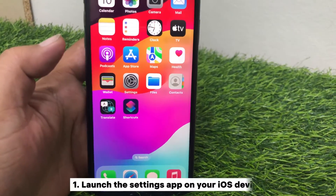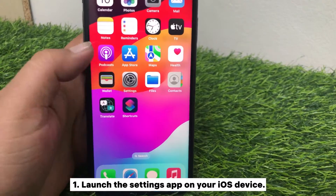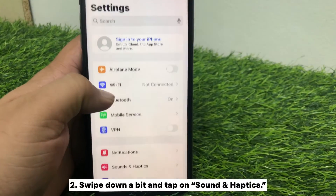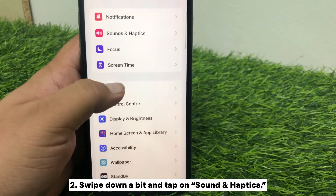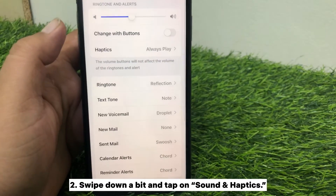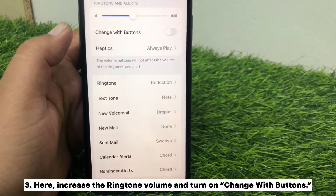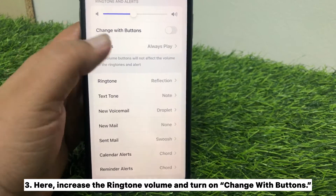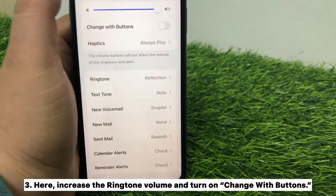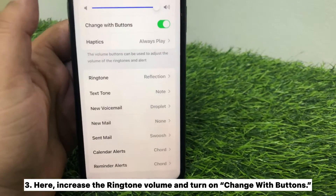Launch the Settings app on your iOS device, swipe down a bit, and tap on Sound and Haptics. Here, increase the ringtone volume and turn on Change with Buttons.